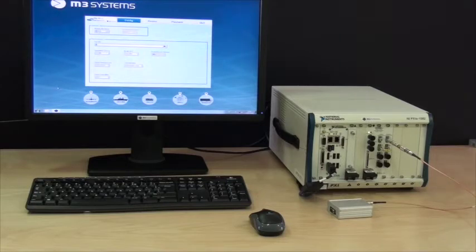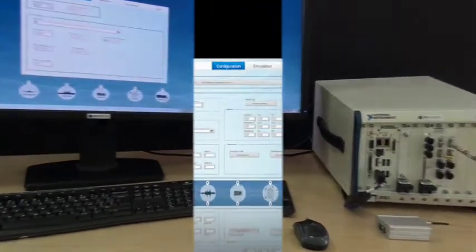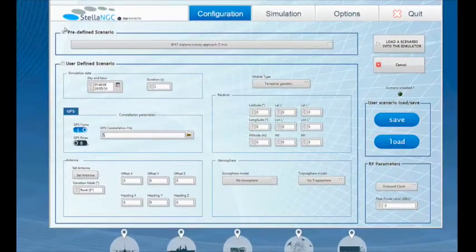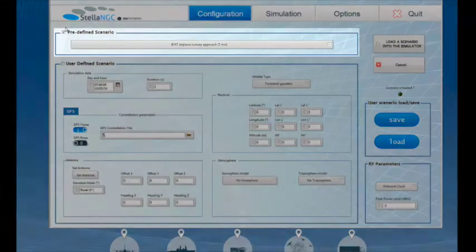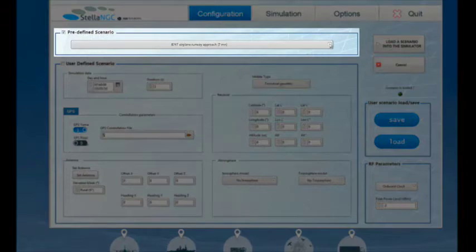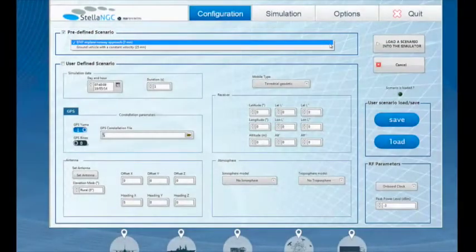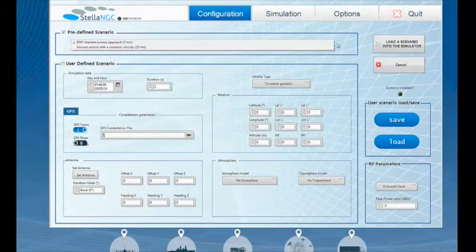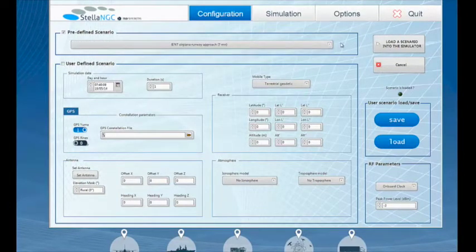In this demo I'm going to show you how to test a receiver by making it think that it's traveling along a trajectory when in fact it's not moving at all. Here is the Configuration screen of the Stella GUI where a user defines all the scenario parameters. I can quick start a simulation by selecting one of the predefined scenarios. Two predefined scenarios are available, one simulating an aircraft, the other a ground vehicle heading north at constant speed.